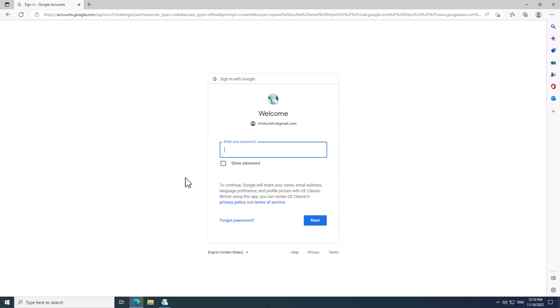In this screen, you need to enter your password for your email. Again, click the Next button to continue.